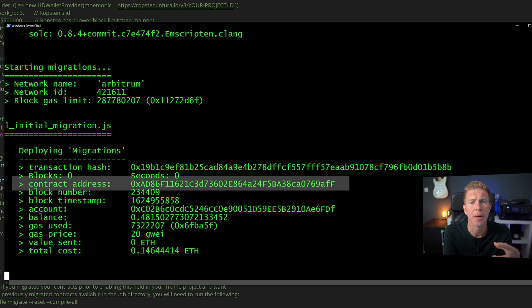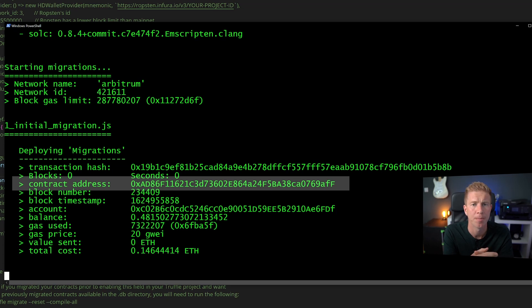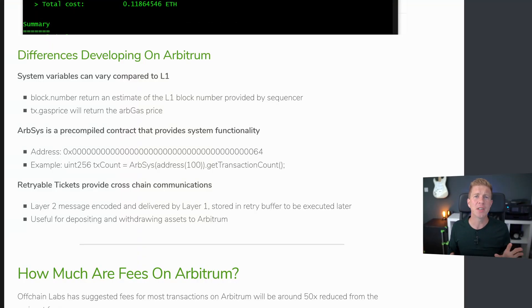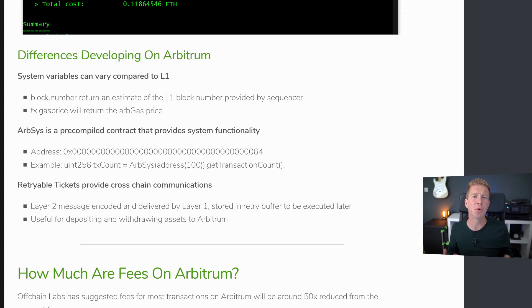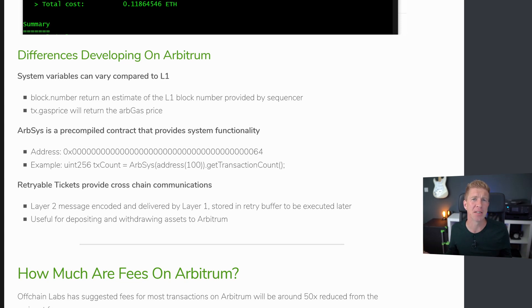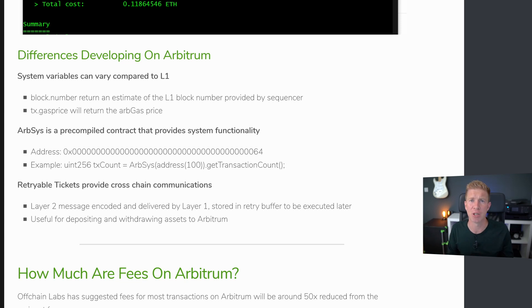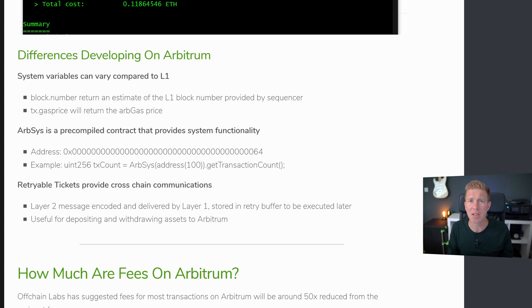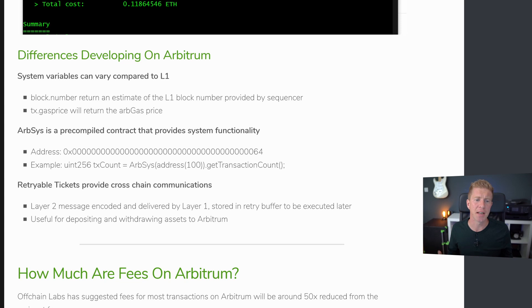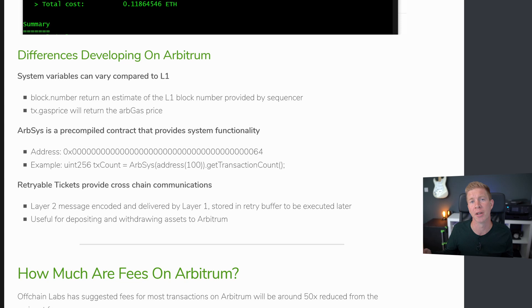There's a few other bits you need to know about developing solidity smart contracts on Arbitrum. So one thing to be aware of is that system variables can differ on layer 2 to layer 1. For example the block.number actually returns an estimate of the layer 1 block provided by the sequencer and something like tx.gasprice will actually return the ArbGas price as opposed to the layer 1 gas price which we're used to. If you want to get Arbitrum specific variables we can use the ArbSys pre-compiled contract. That's always at a set address and we can access that and use it to get things like the transaction count or the current block number on the Arbitrum network.